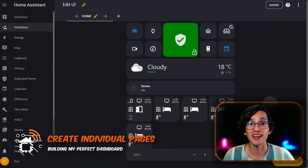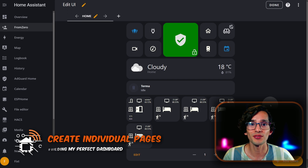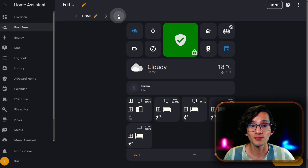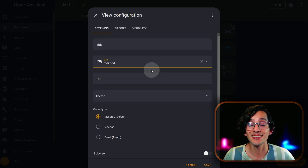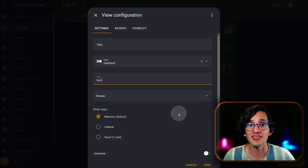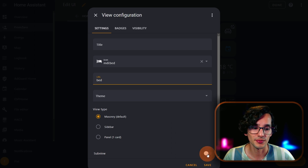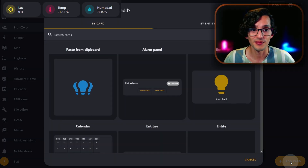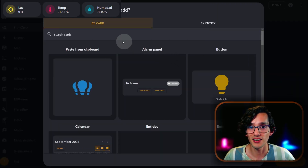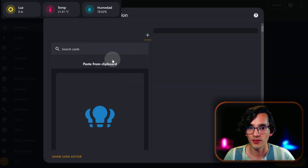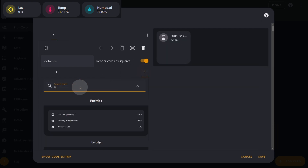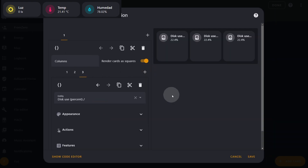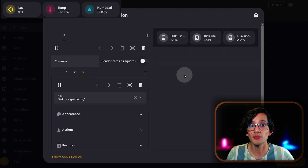Now we need to create dedicated pages for every device type and area that you have. For this, just click on the plus icon, select an icon, select a URL, and since this is a subview, select subview. Then just click on save. Now click on add a card, and here we are going to look for vertical stack. We are going to add three tile cards. Uncheck render cards as squares, and then update the entities. The first one is going to be my light sensor.